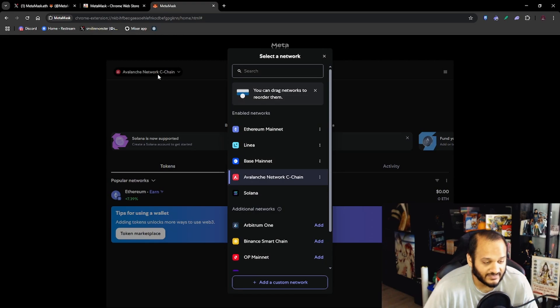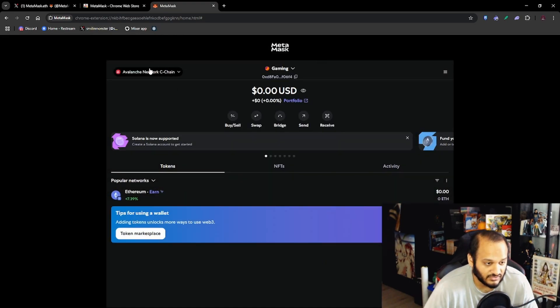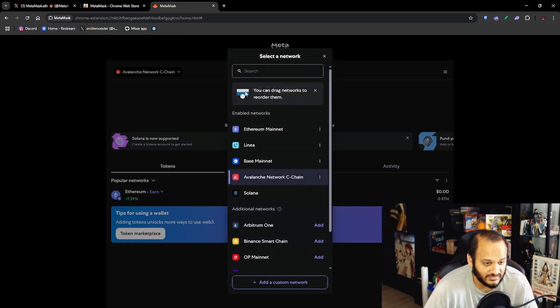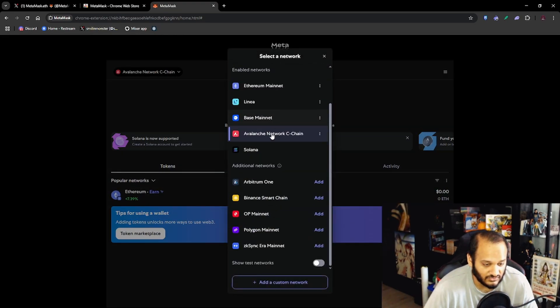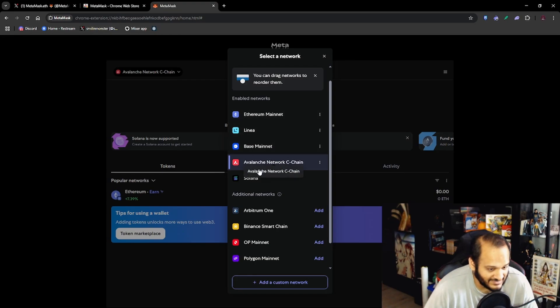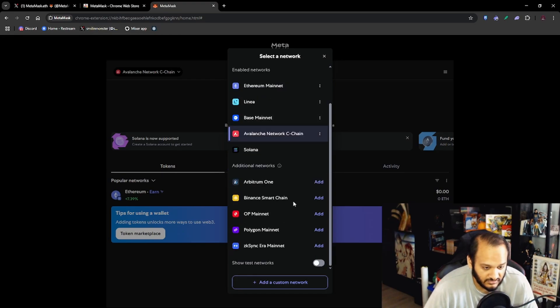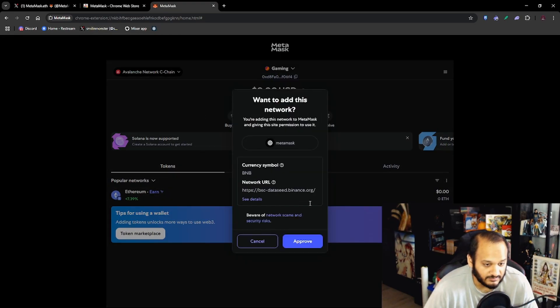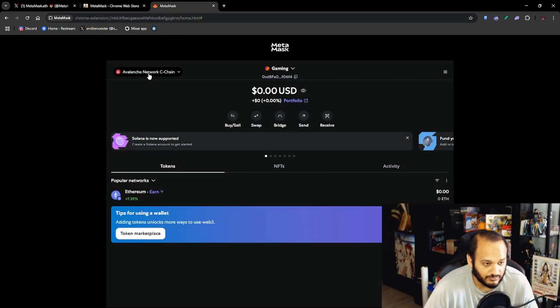You just want to click on it and it will tell you the symbol, the network, you just press Approve and now you have access to the network. If you click on this top left section here these are all the networks on the account.